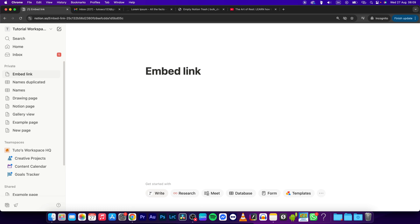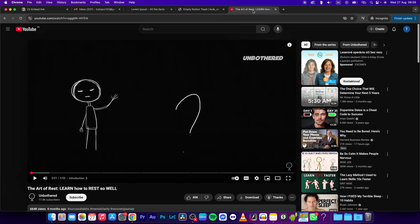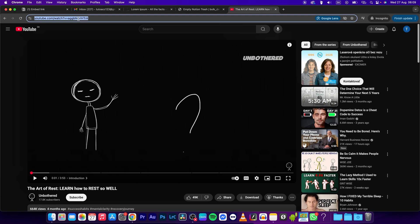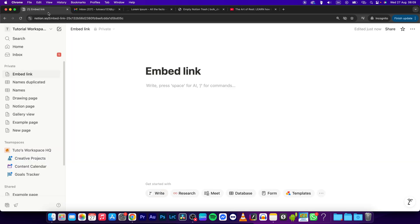I will show you right now how to do this. Simply go to the page where you want to copy the link, select it, and press Cmd C or Ctrl C if you are on Windows, then go